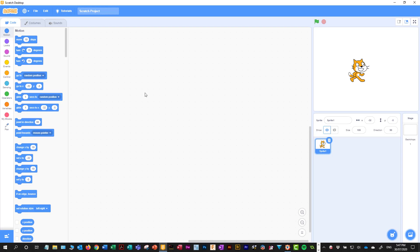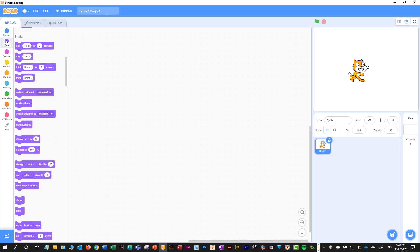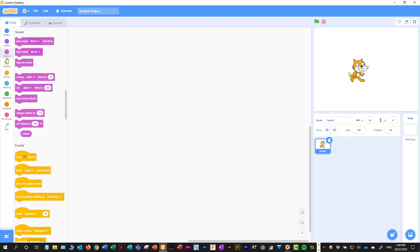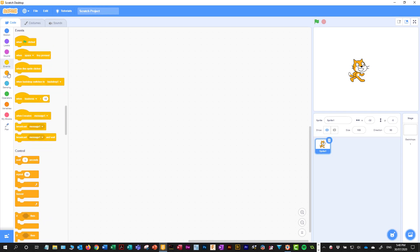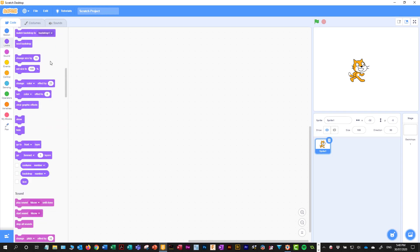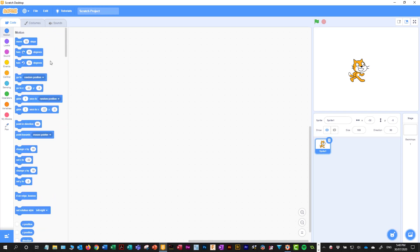This is the area where we're going to drop our code. Over here on the left are all the different types of code blocks we can use. As you click through, you get the different categories of code, or you can just scroll through them, and we drag them out — we'll see that in a minute.